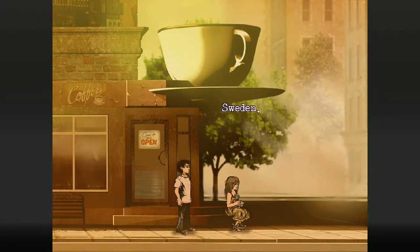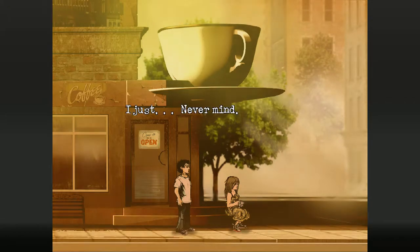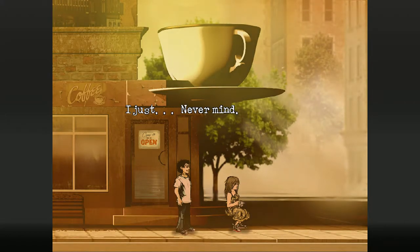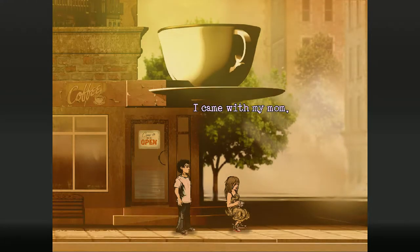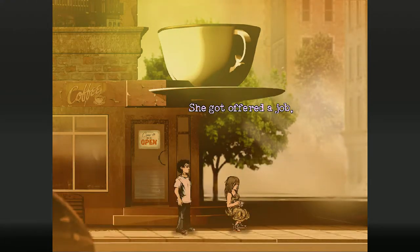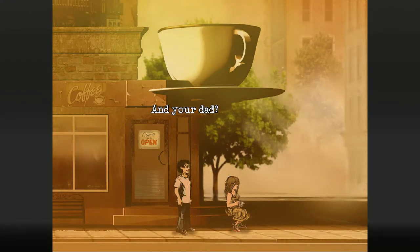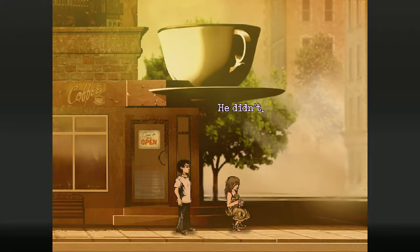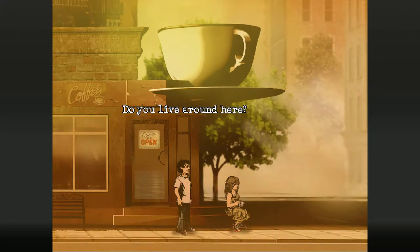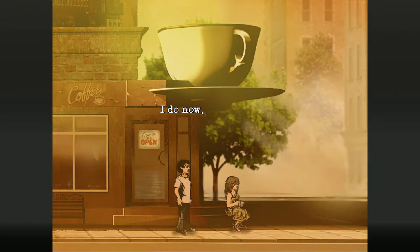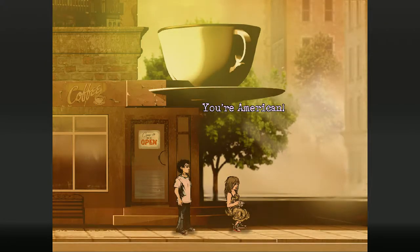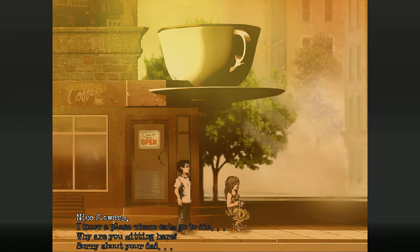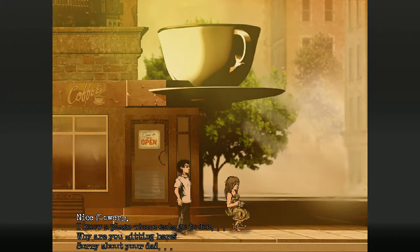Where are you from? Sweden. But you're not blonde. So? I just... never mind. What are you doing in England? I came with my mom. She got offered a job, then we stayed. And your dad? He didn't. Do you live around here? No. Do you? I do now. We moved here from Seattle last year. You're American? Cool. So we're not in America then.